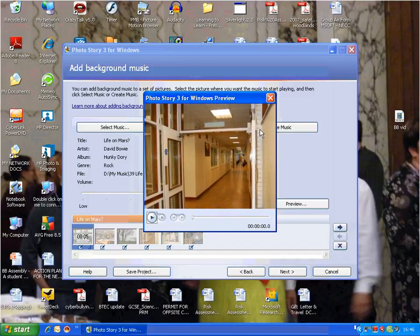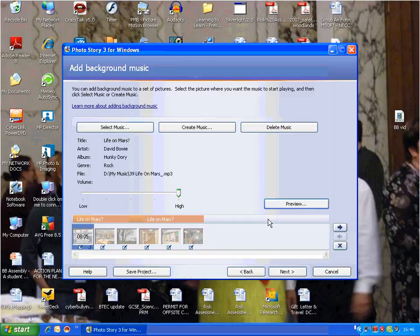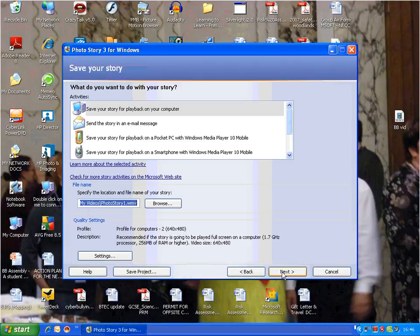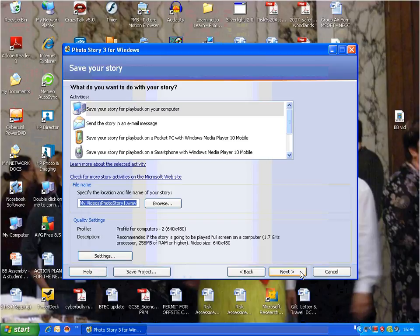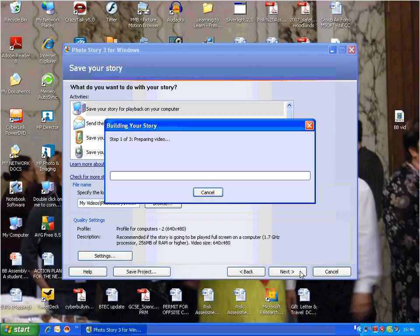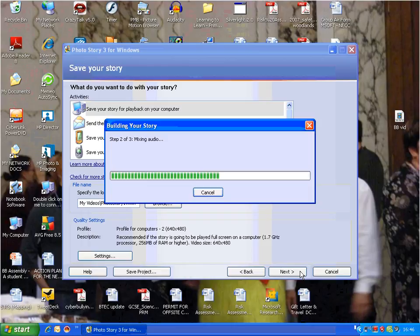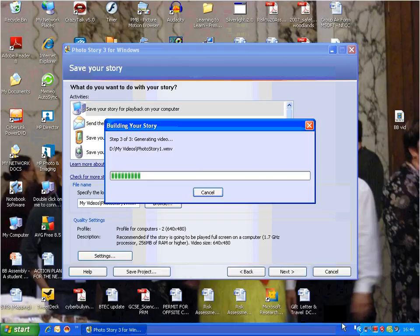I previewed it, and I'm happy with that, so I'm pretty much finished now. I'll go 'Next.' Then I can save my Photo Story as a project file, or I can save it and it converts it to a movie file. Just follow the instructions, press 'Next,' and it starts preparing my video, mixing my audio, and saving it as a movie file. Done! That is how to use it.